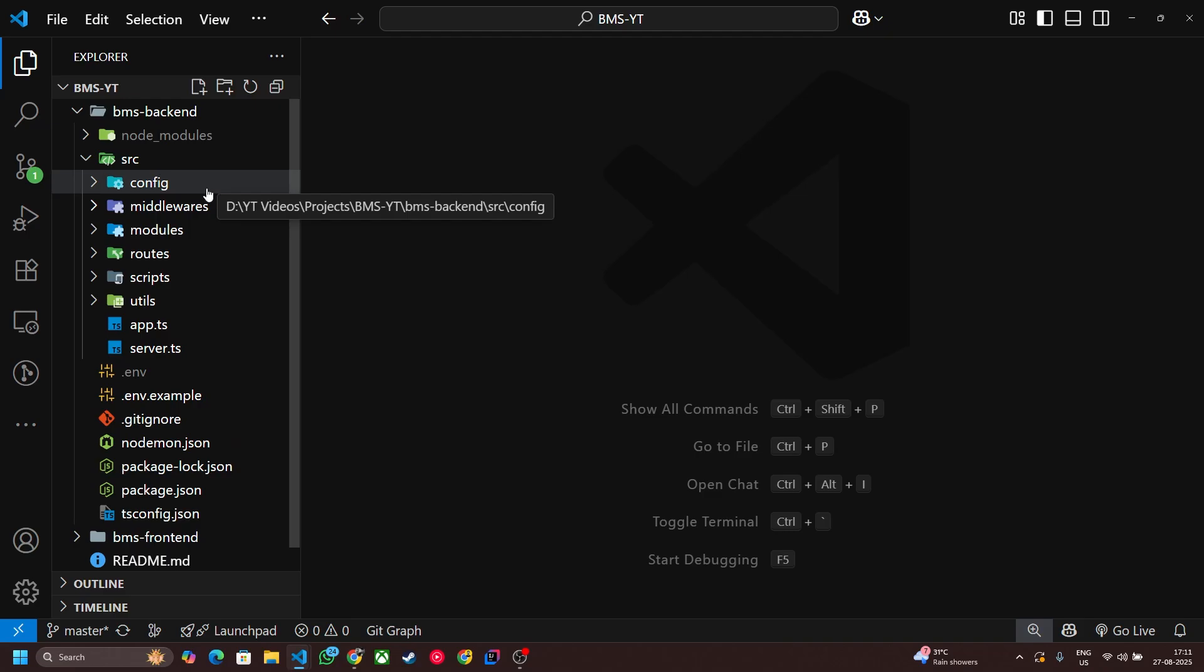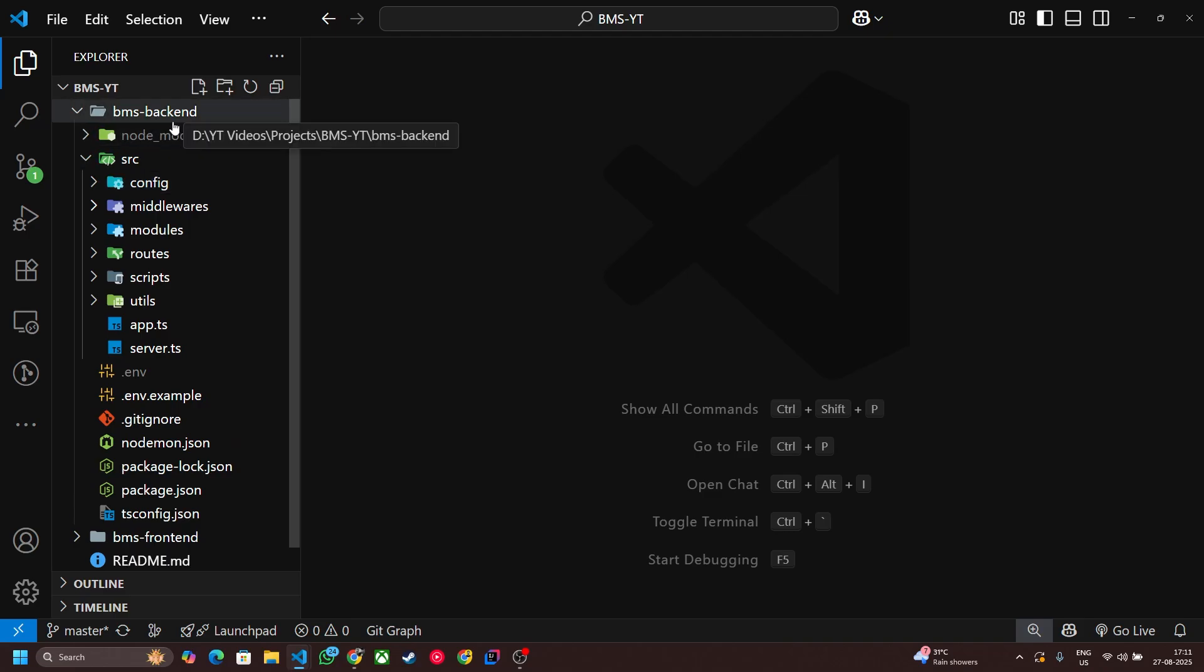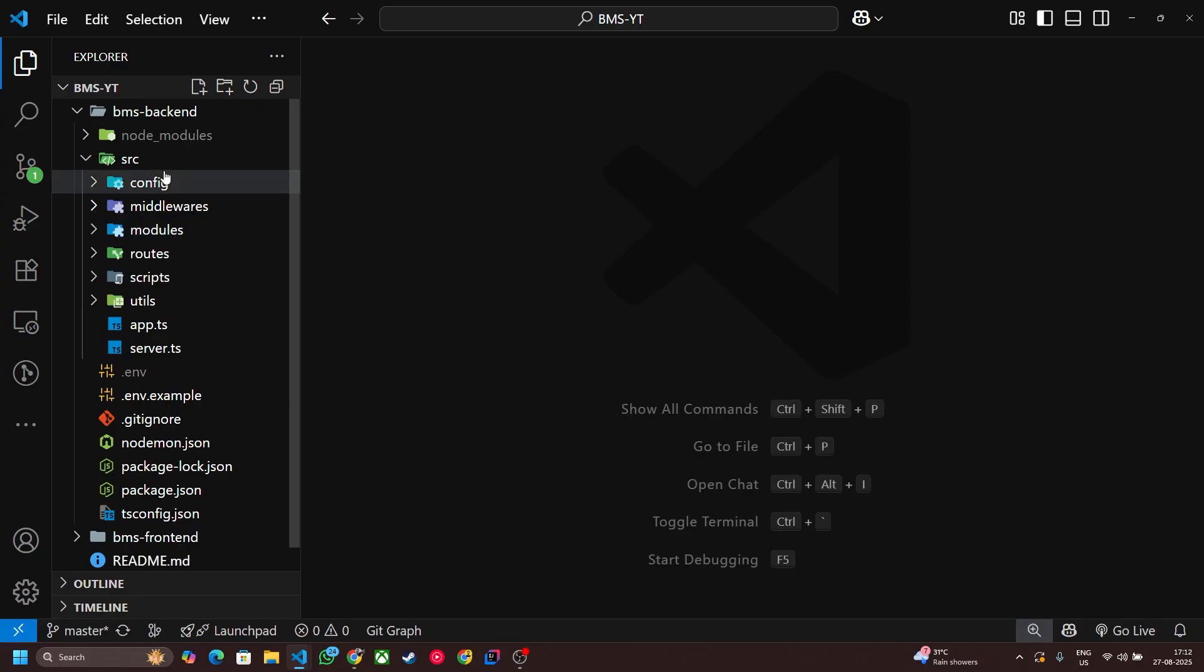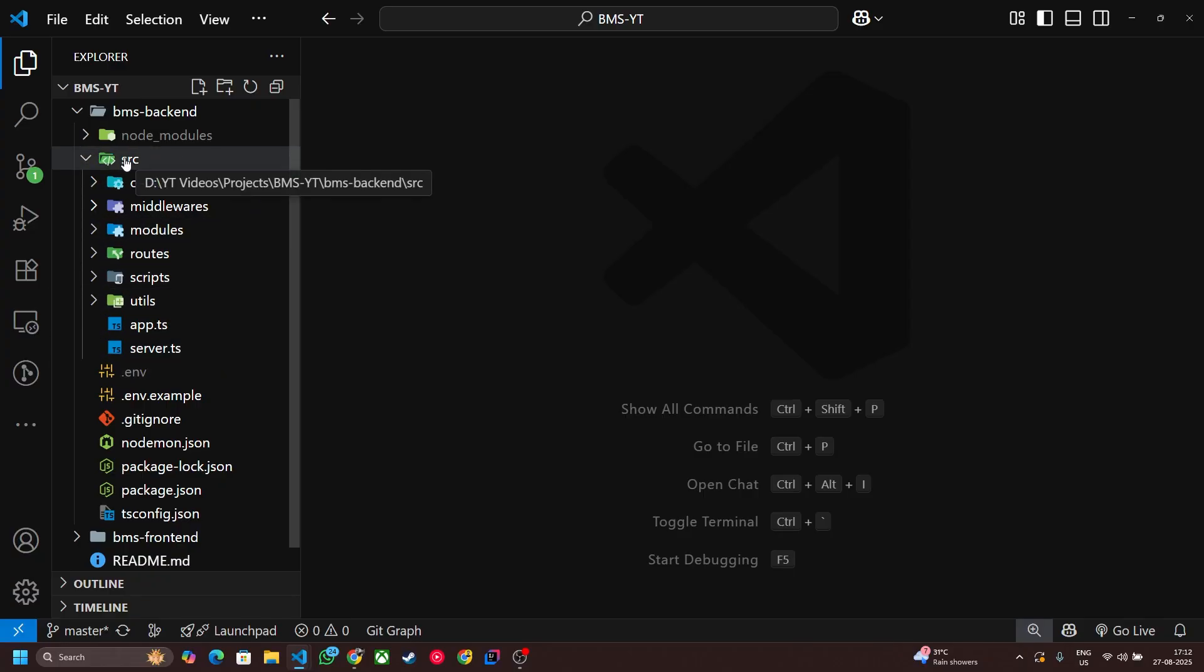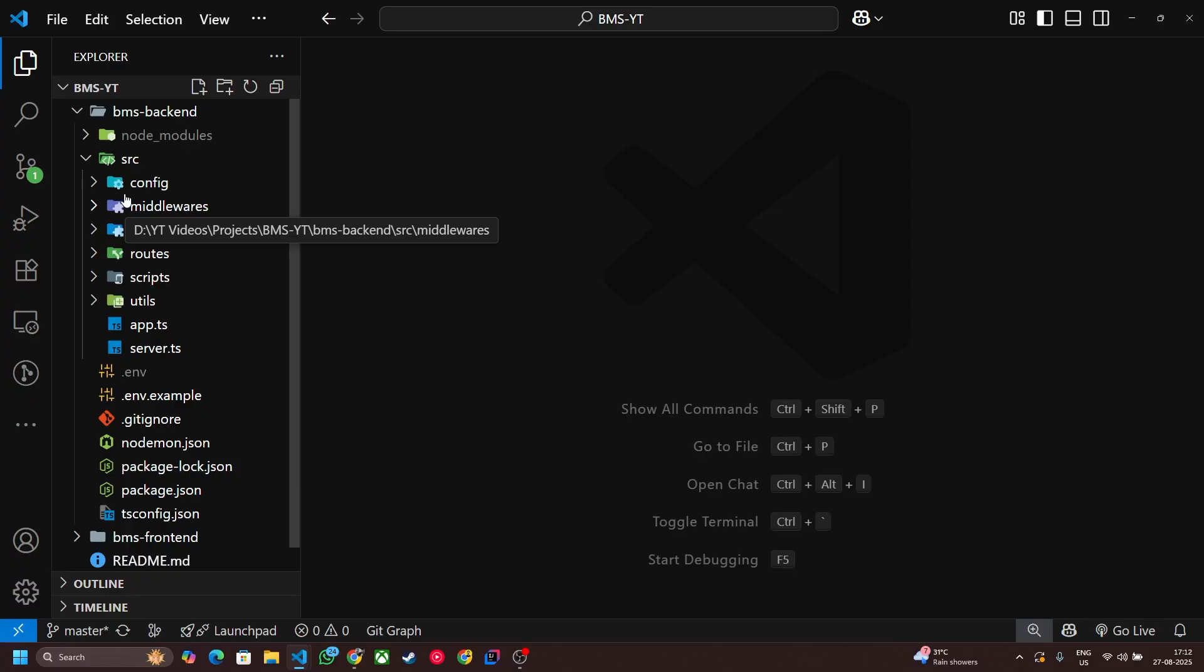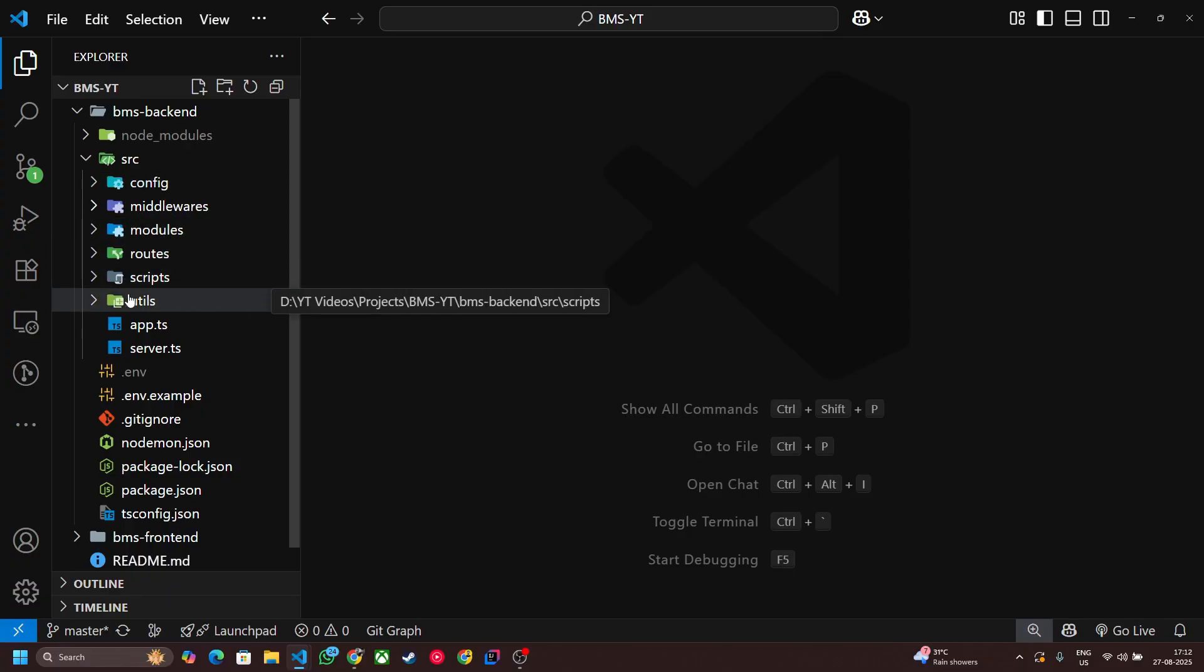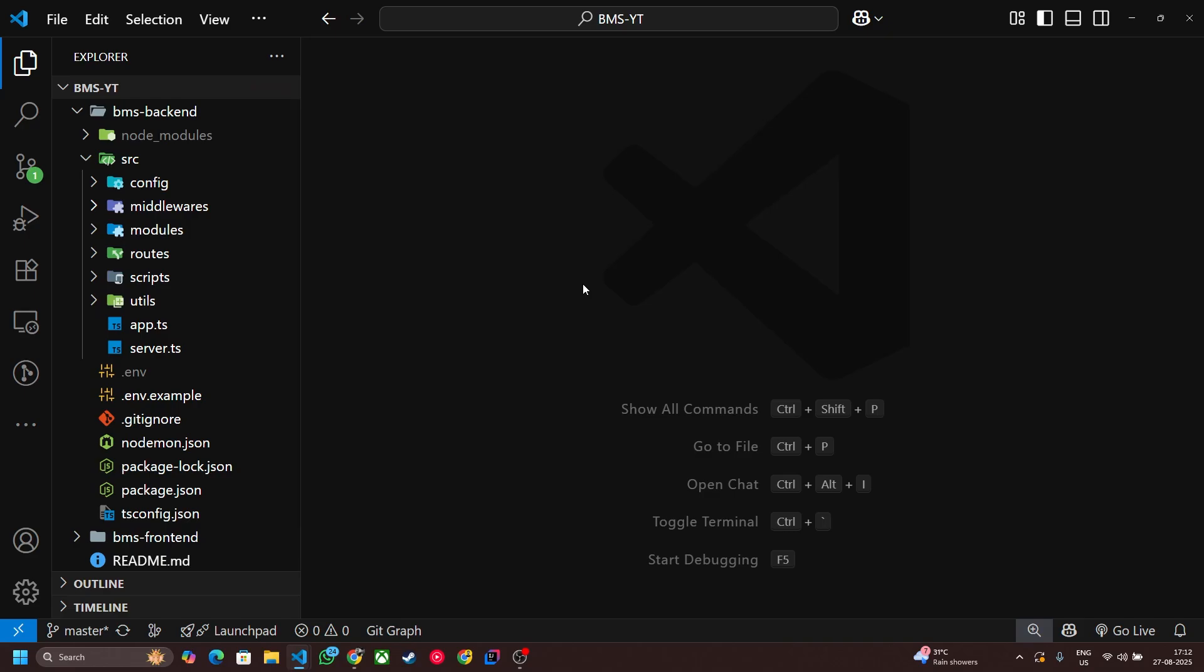First of all, I'm going to talk about the backend folder structure. We are using modular structure. Instead of writing everything in a single place, we will break our backend into modules just like real world production apps too. All the source code resides in our src folder and this folder contains different folders like config, middlewares, modules, routes, scripts, utils. One by one I'm going to explain you about all the folders.